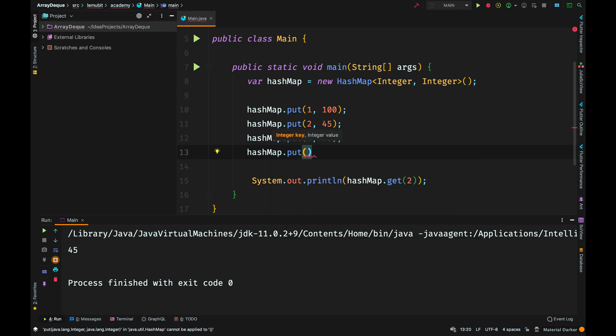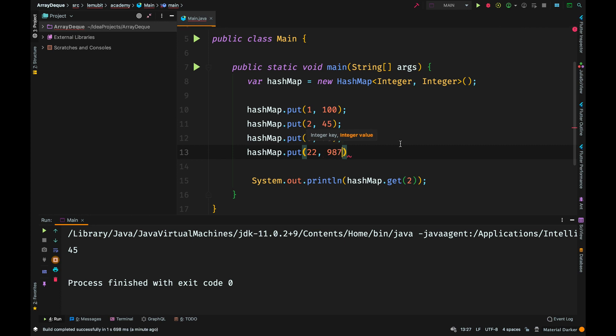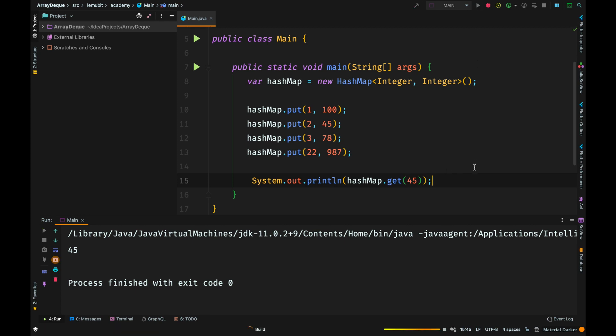You can use any key, for example, the next key doesn't have to be 4. I can create a key and let's say I make the key 22 and the value 987.